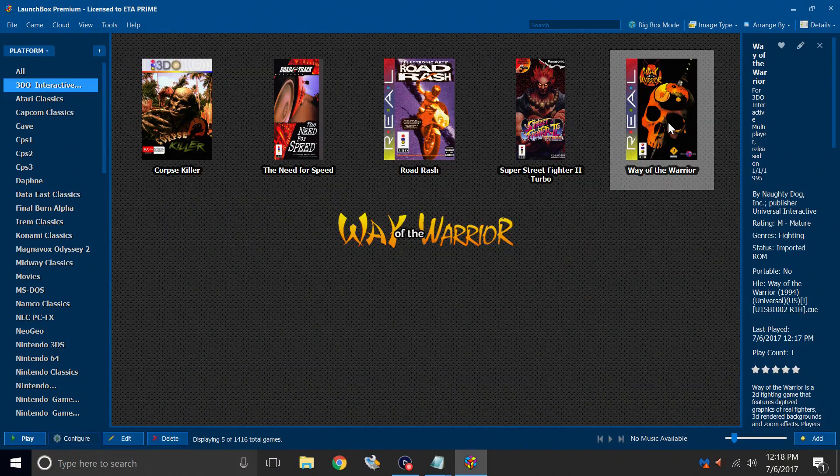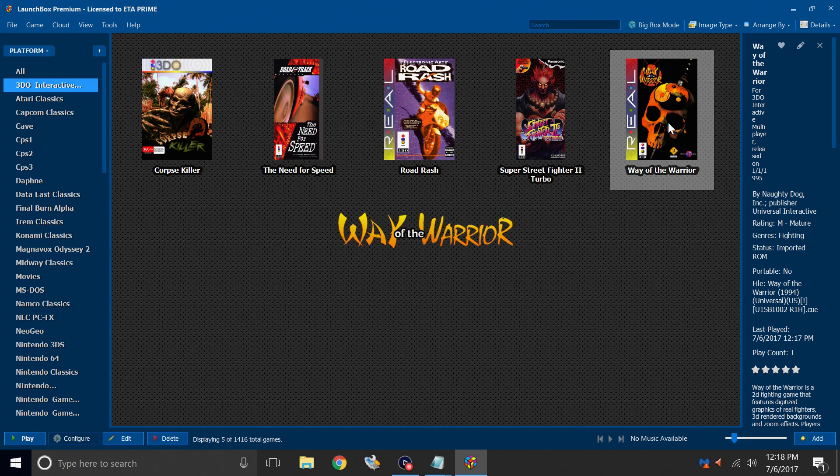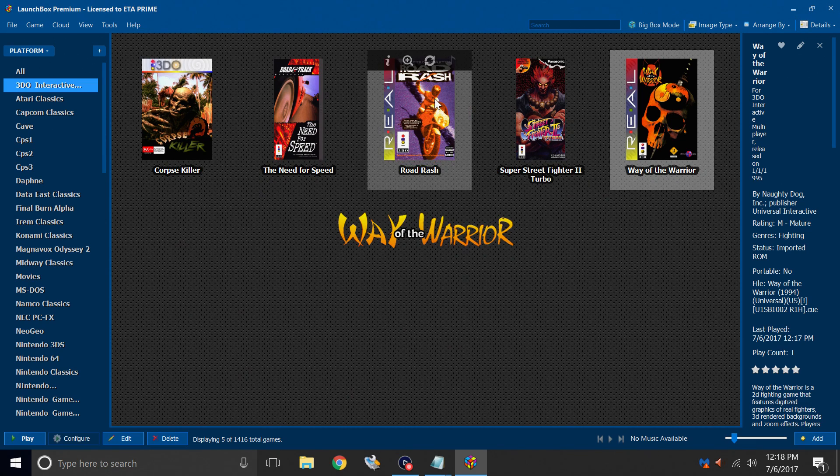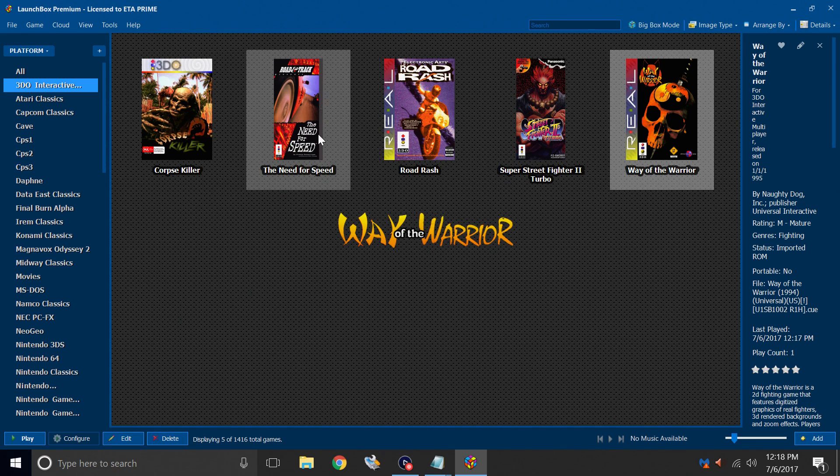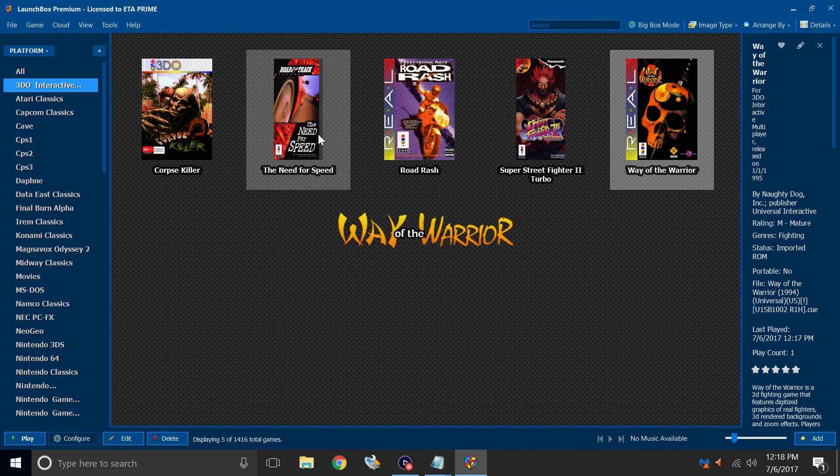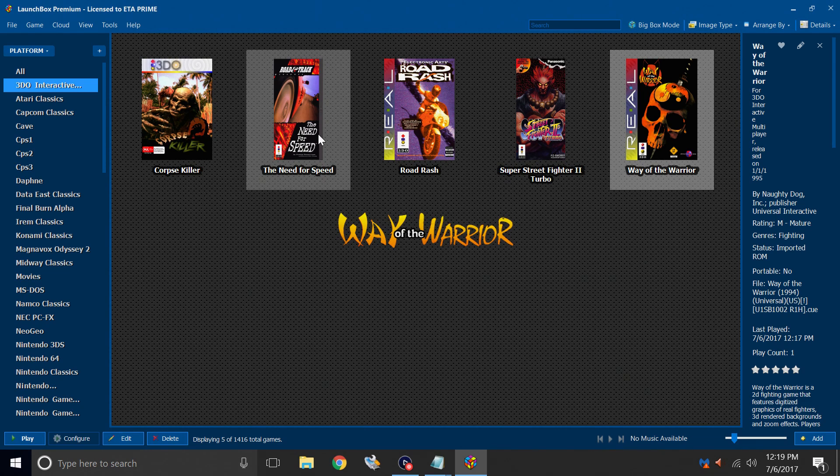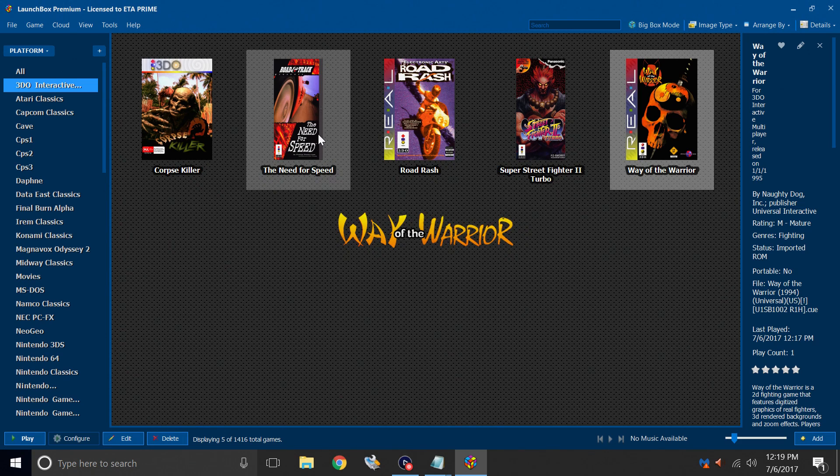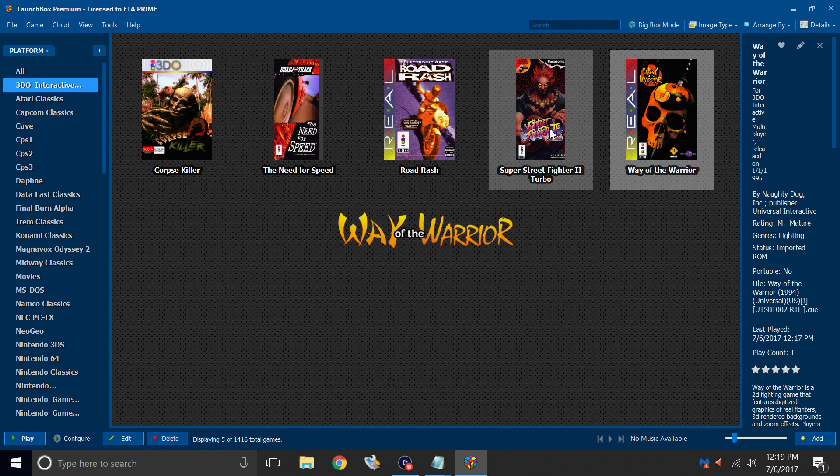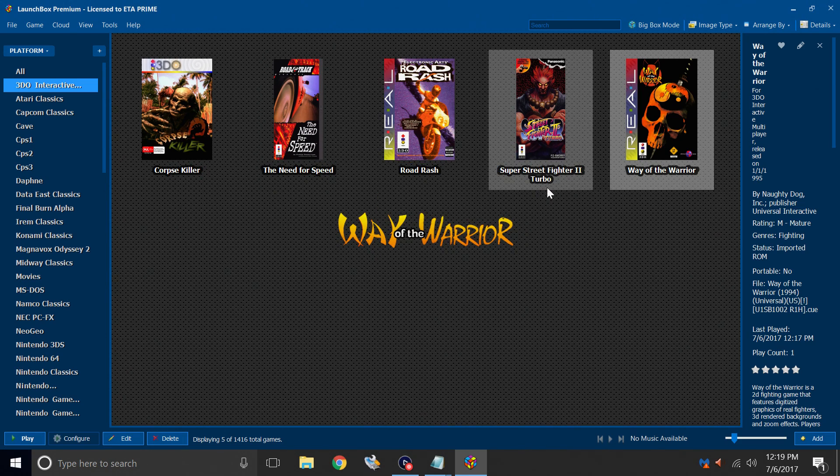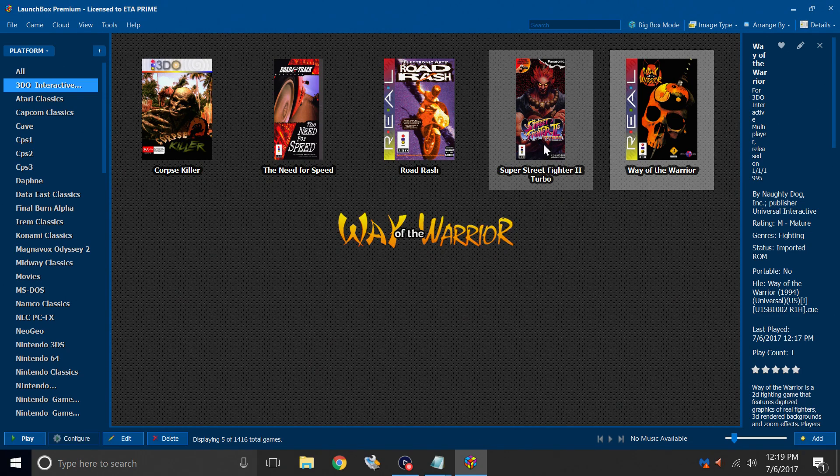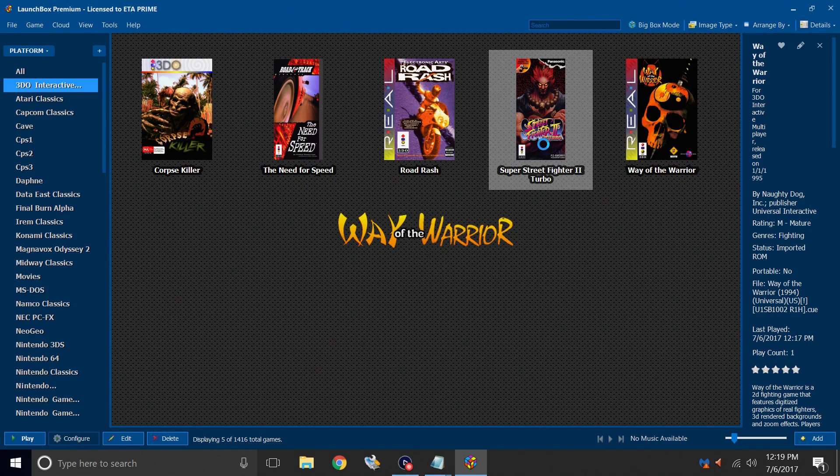I'll back out of here. I'll start one more game. Road Rash. Amazing game. This is Road and Track. The Need for Speed. Not really the same as the Need for Speed you're used to. It's definitely a classic. I've always wanted to try Super Street Fighter 2 Turbo on the 3DO, so I'm going to start that now.